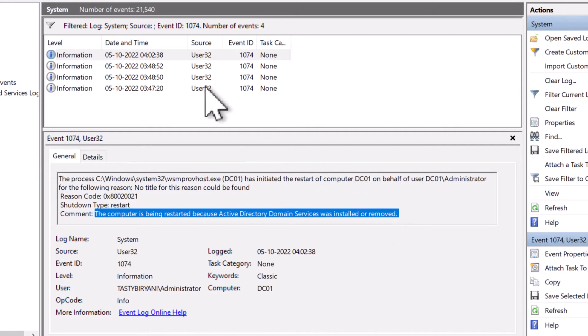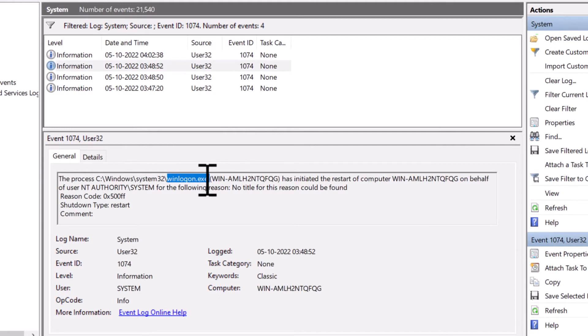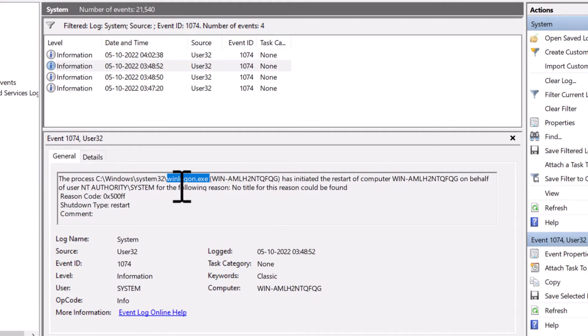In the next log, it says that it is winlogon.exe process that triggered the restart on behalf of system, which has the username NT Authority backslash System.